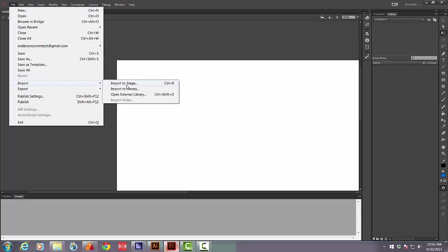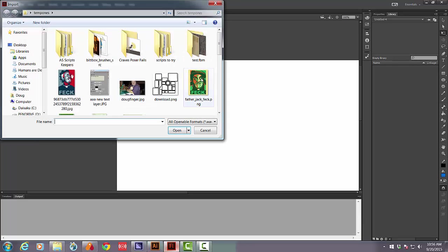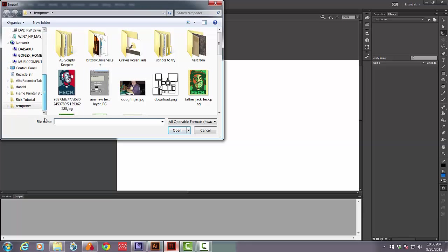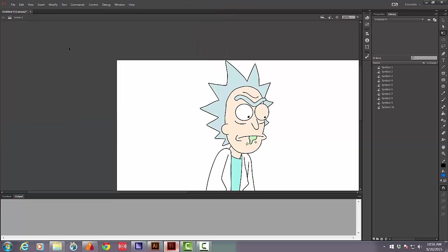File, import to stage and I find where I saved it. Bring in the SWF and there is now something weird has happened to the eye but I think I can live with it.